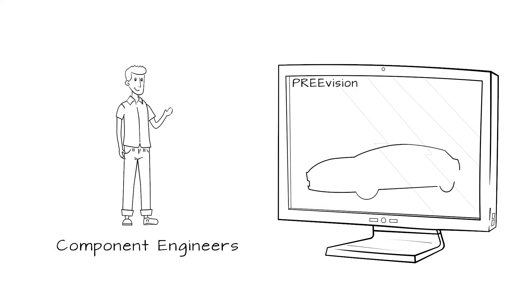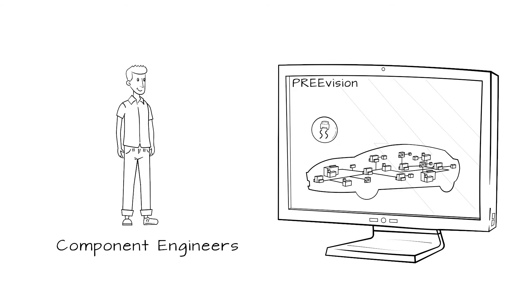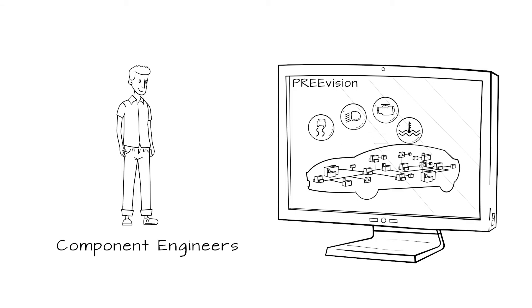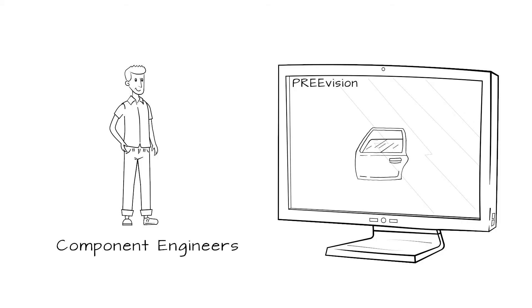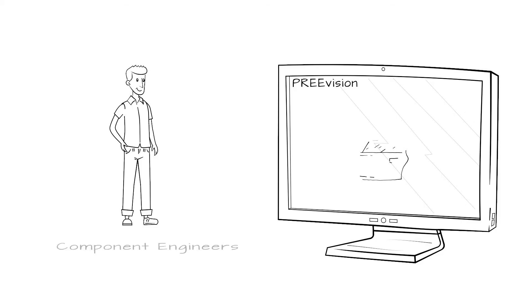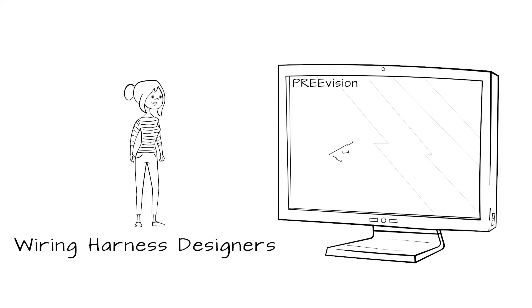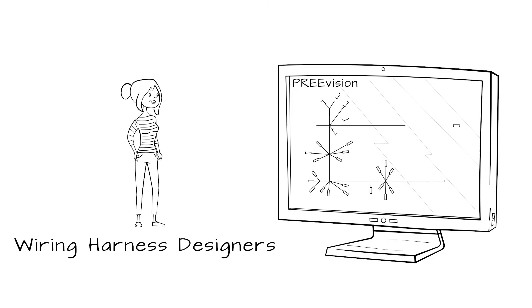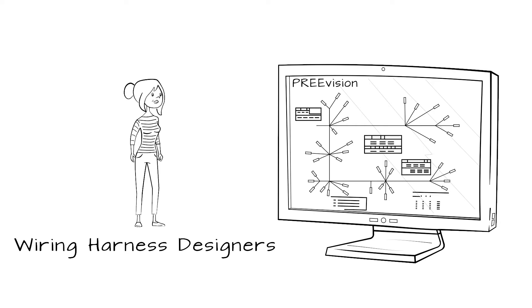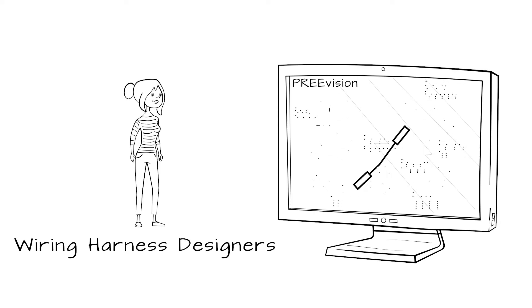Engineers responsible for dedicated components develop the hardware, software and communication setup of ECUs, actuators and sensors. Based on a given geometry, wiring harness designers define the complete wiring harness, including all details like pins, connectors, wires, cables and splices.